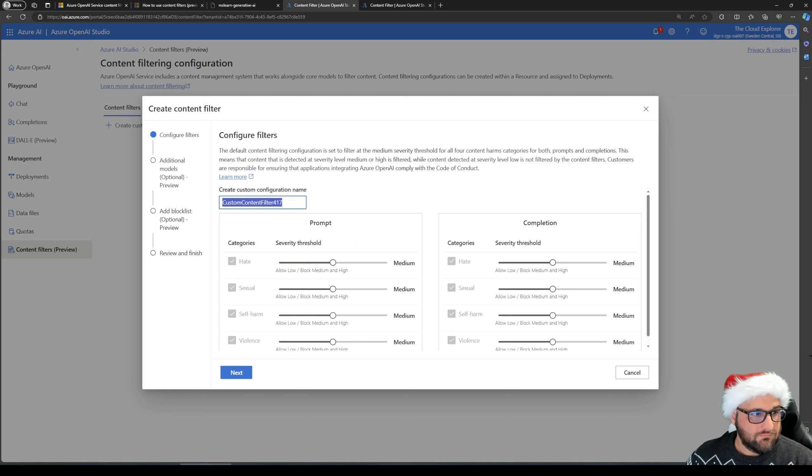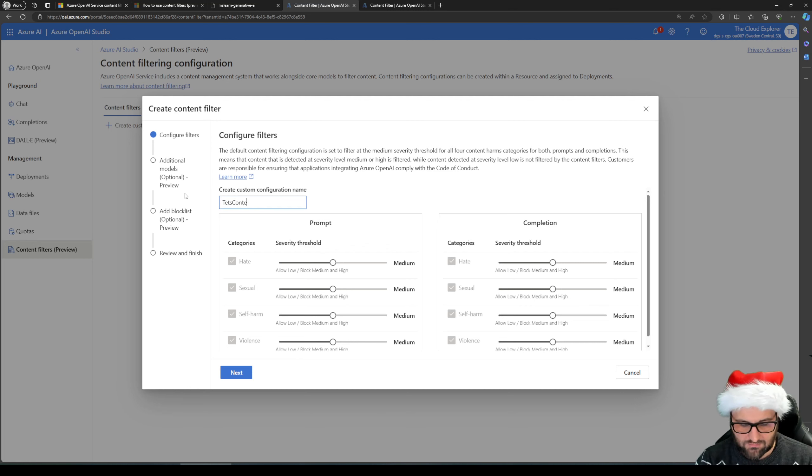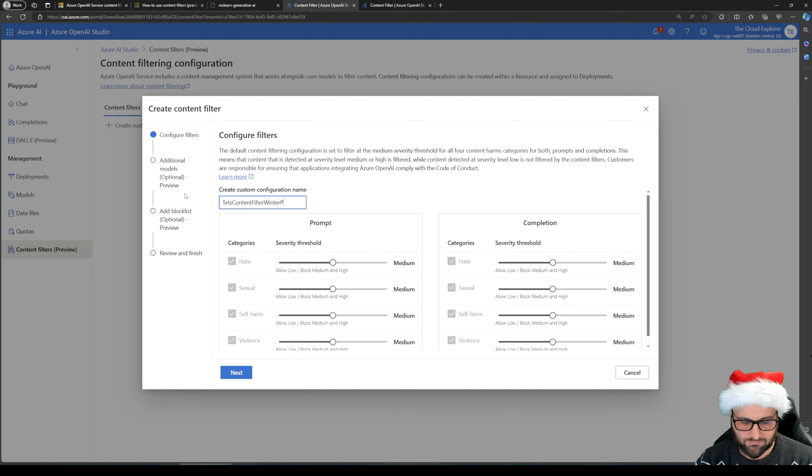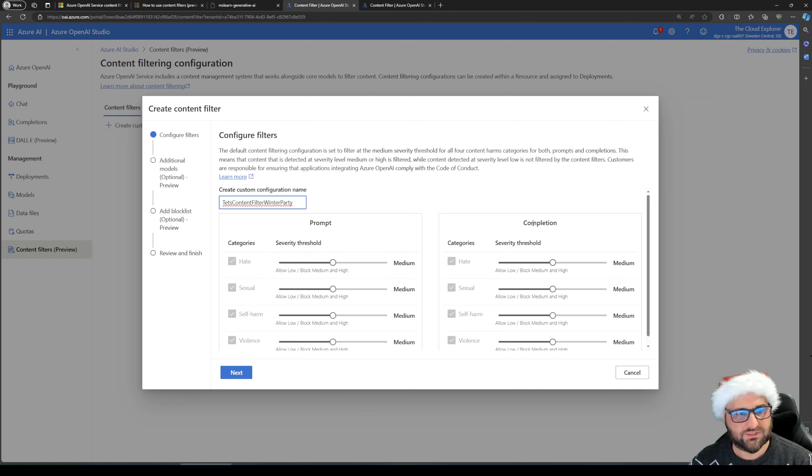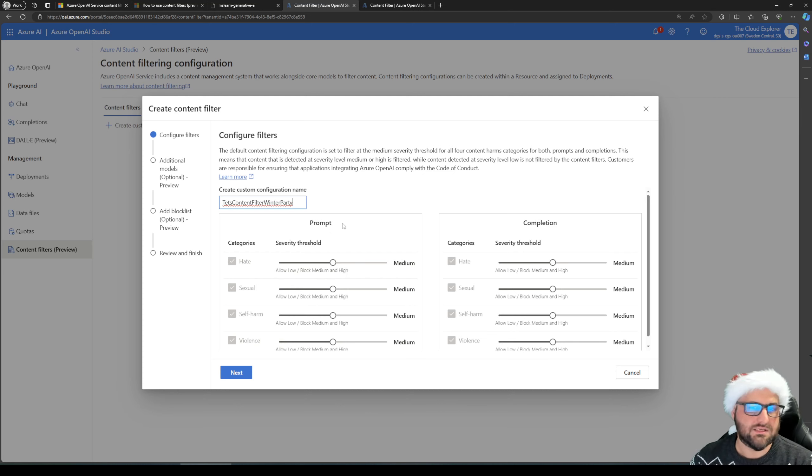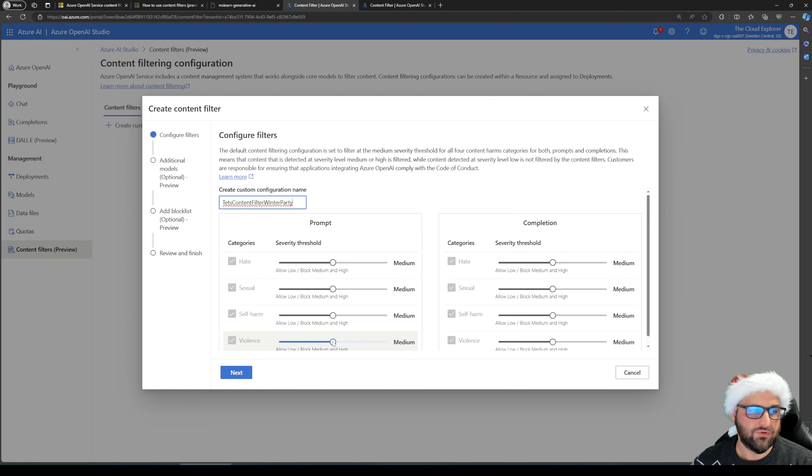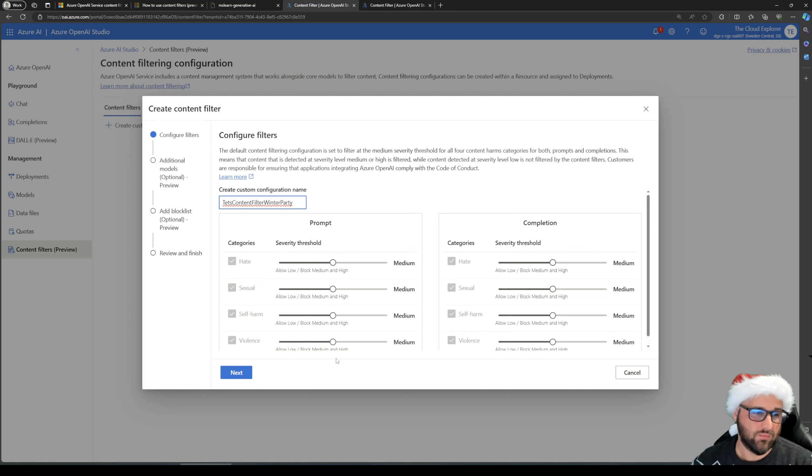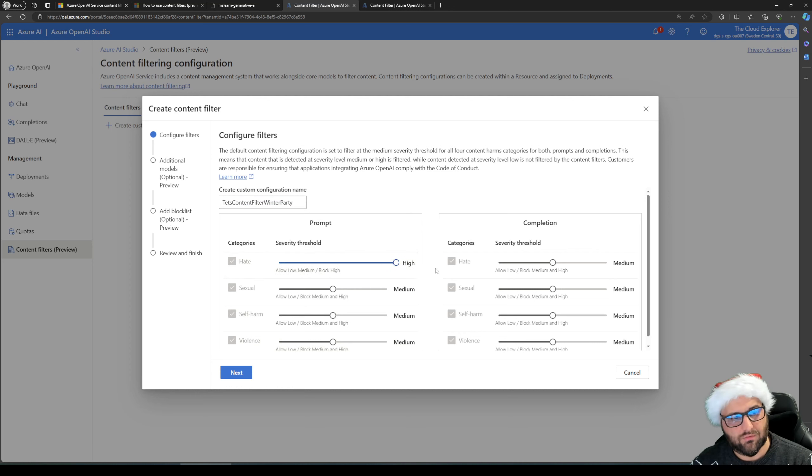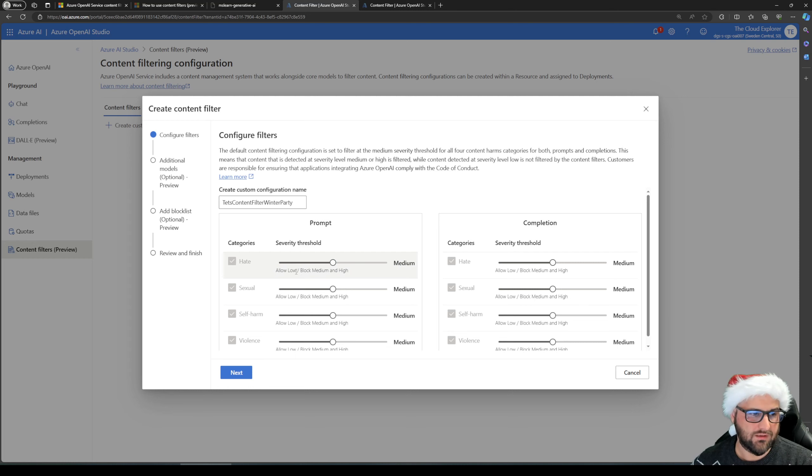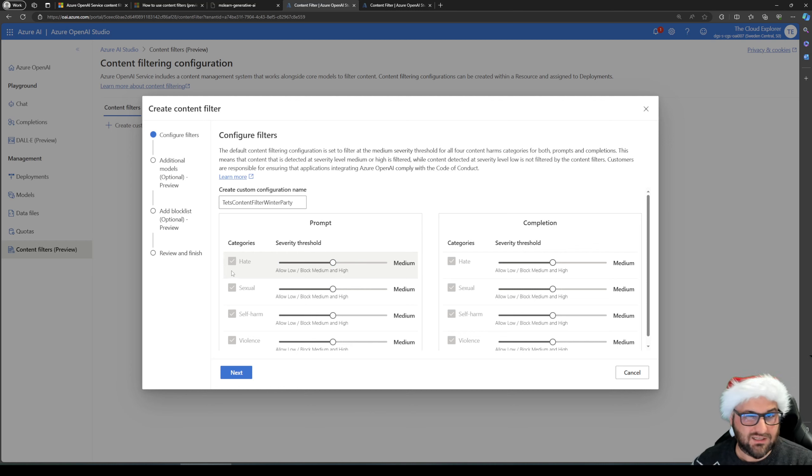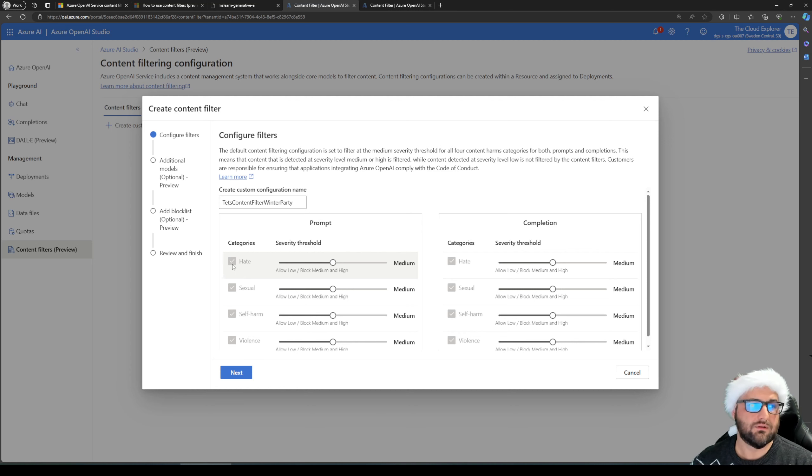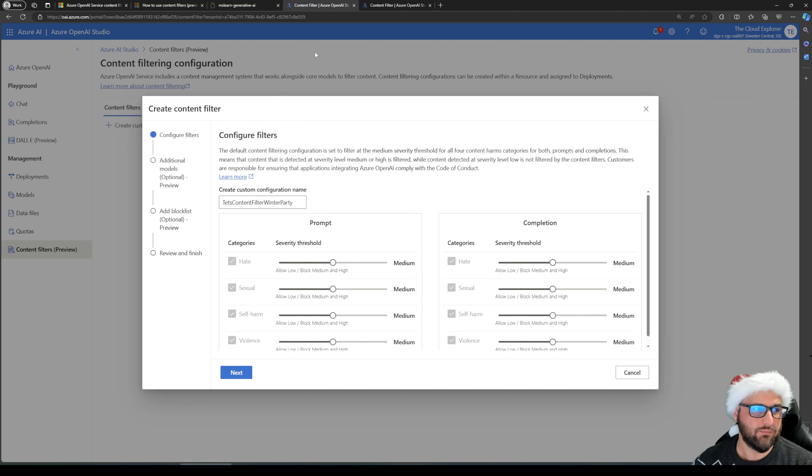So I'm configuring them, give it a name, test content filter. And you can see all the four categories and you can separately attach them to the prompts and the completions. We're going to look at prompts because that makes the chat a bit easier for me to show. And you see the default configuration. So if you do not have any content filters, this is actually applied, and we're going to play around with hate. And we can put it all the way to low or to medium, and the text is really well done. In my opinion, it shows allow low, block medium and high. And here allow low medium, block high. And the other way around is block basically all three of them.